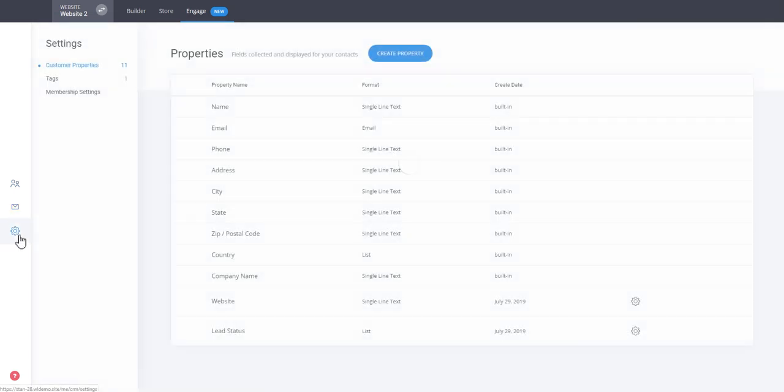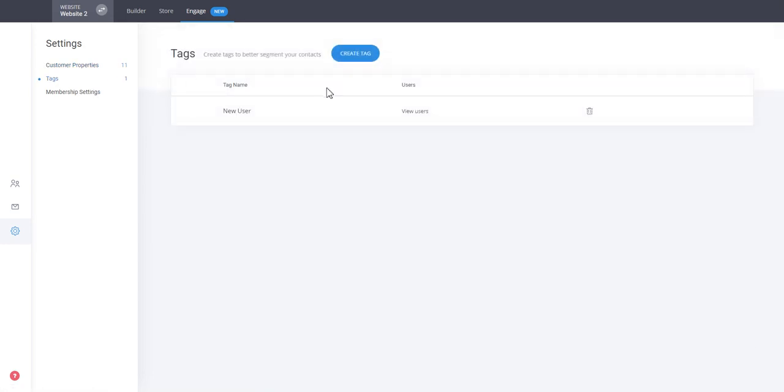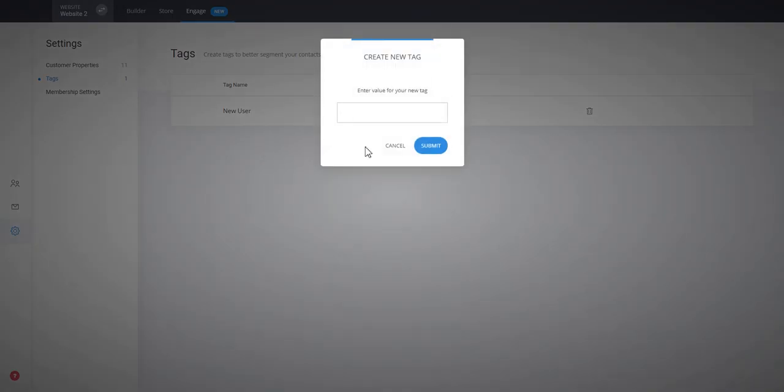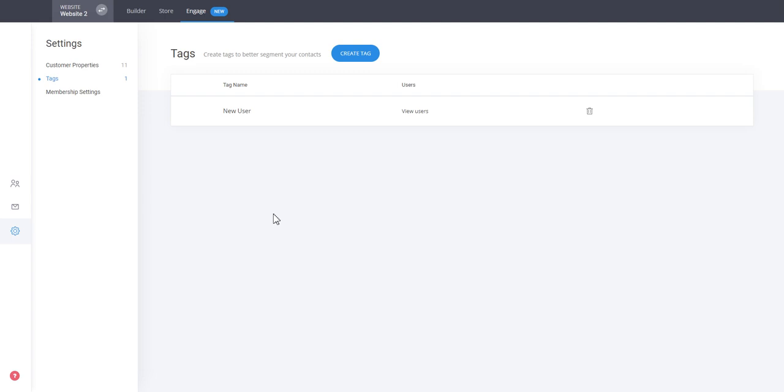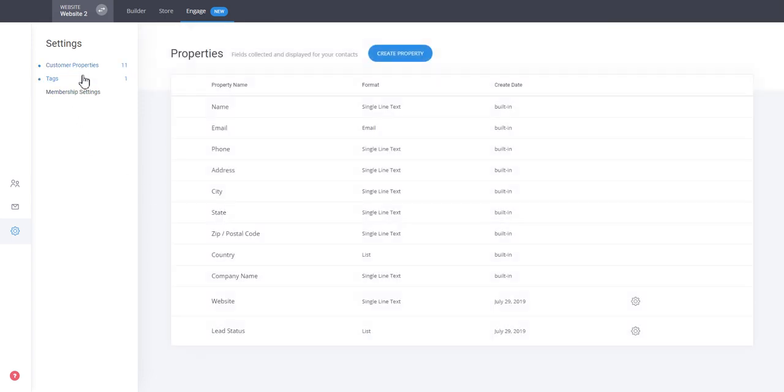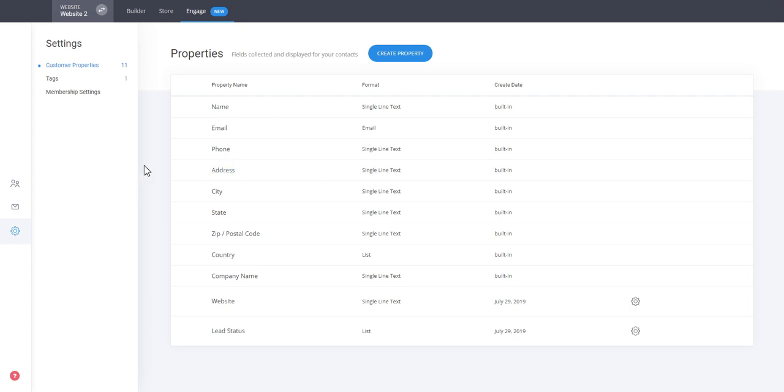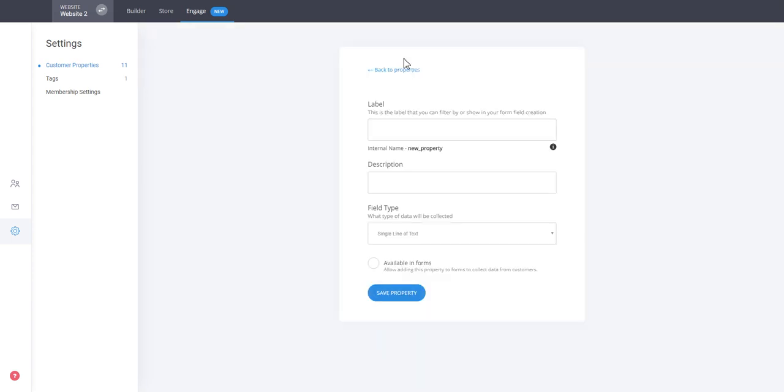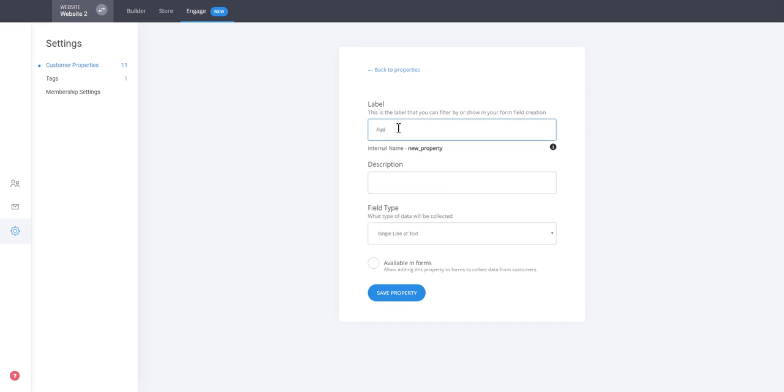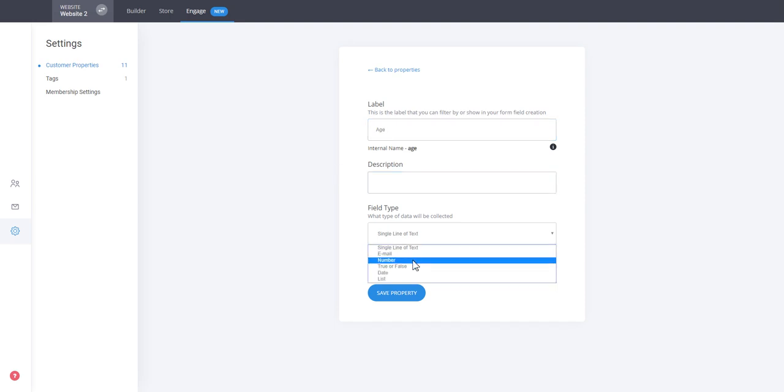And in the settings, like you saw we created a tag. This way you can adjust and create new tags. But you can also create new properties. And this is very powerful because here first of all these are the system built-in properties that you have which are basic things for every user in general or the contact. But you can also create your own properties such as let's say that we want to have age for some reason. We want to have the age of the users and we can have it as a number and we can have it available for the forms.